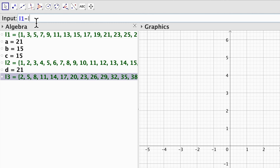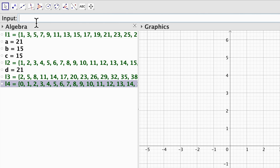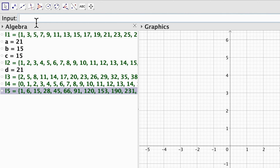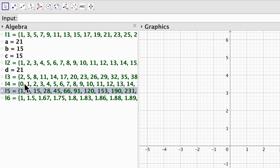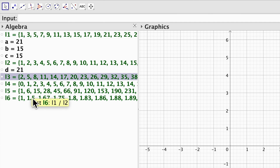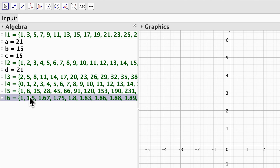I can type l1 minus l2 and get the subtraction, and I can type l1 times l2 for multiplication, and l1 divided by l2 for division. We can do all these operations, and also powers, but you can try that by yourself.